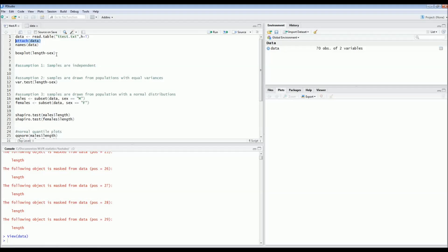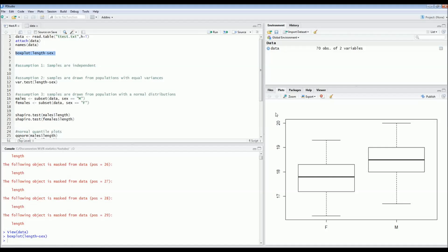The first thing you should always do before analyzing your data is to explore it. I always start by making a boxplot — the command is simply boxplot, and between brackets you put length versus sex. On the right you get the boxplots of the lengths of females and males. It seems that females are a bit smaller than males, but there's a lot of overlap in the distribution. So we don't know for sure whether it's a statistically significant difference — that's why we use statistics to find out.